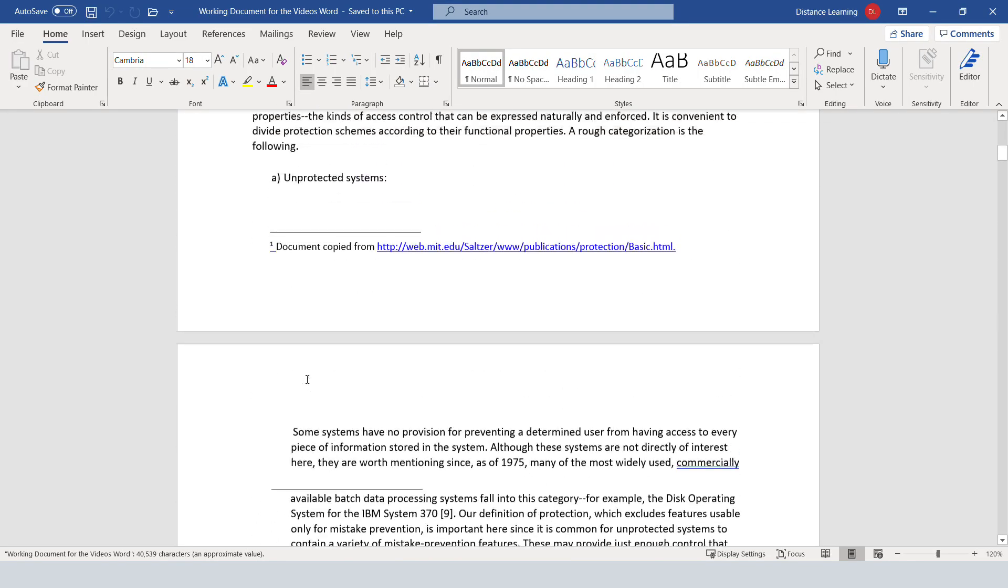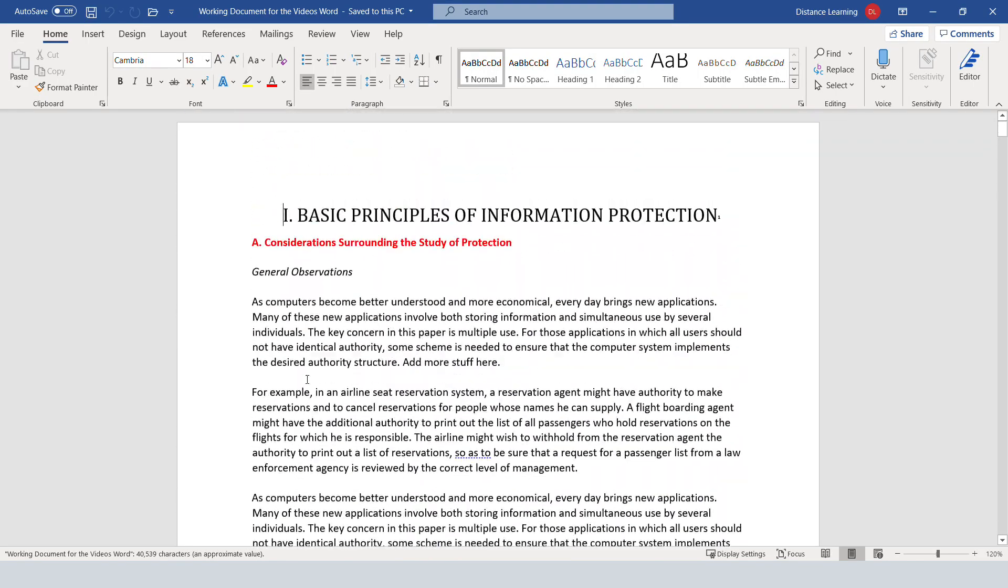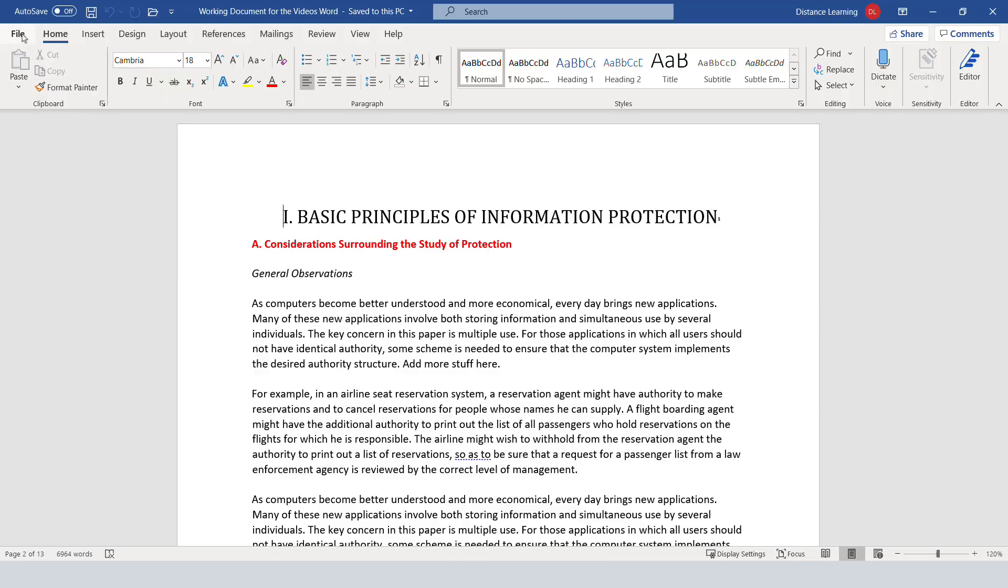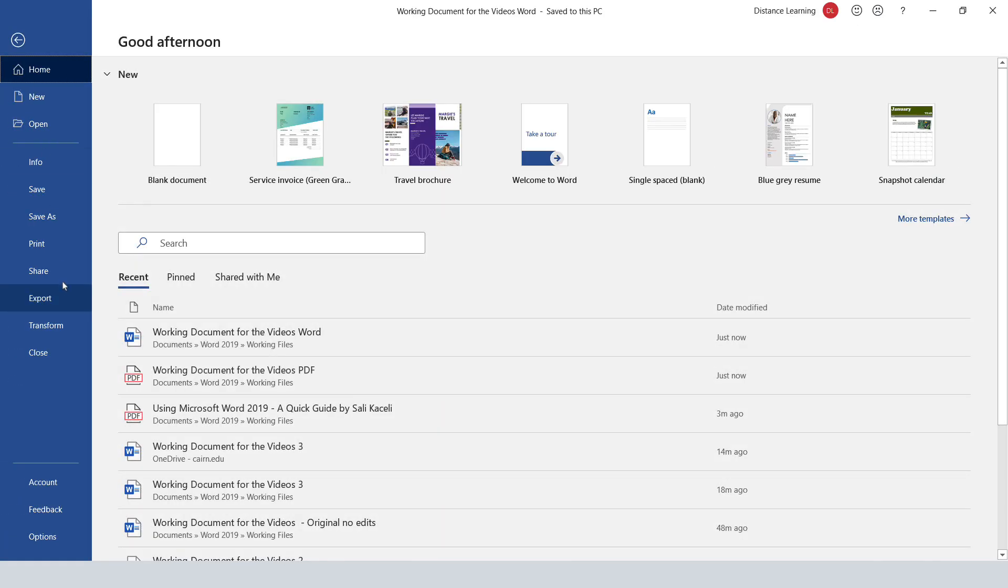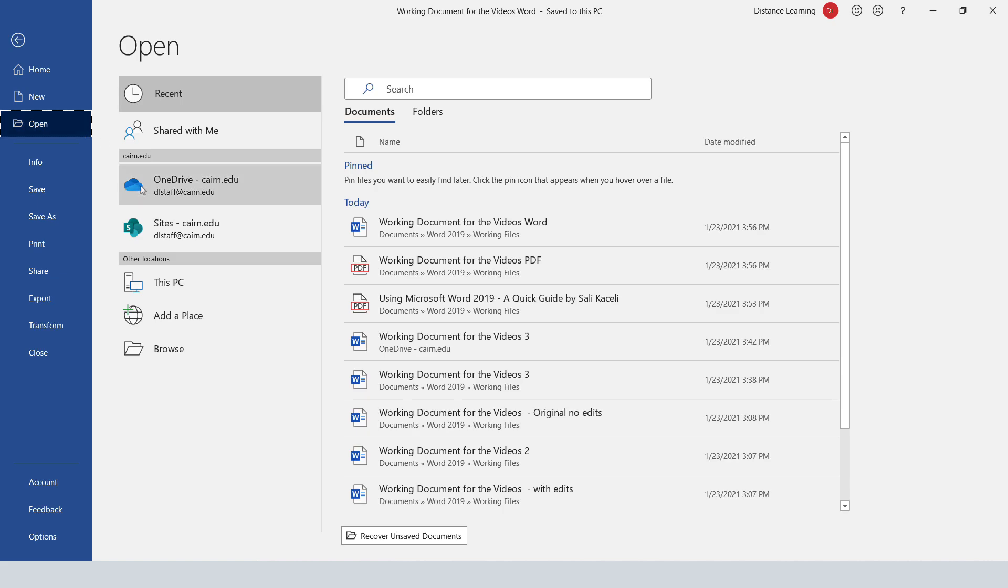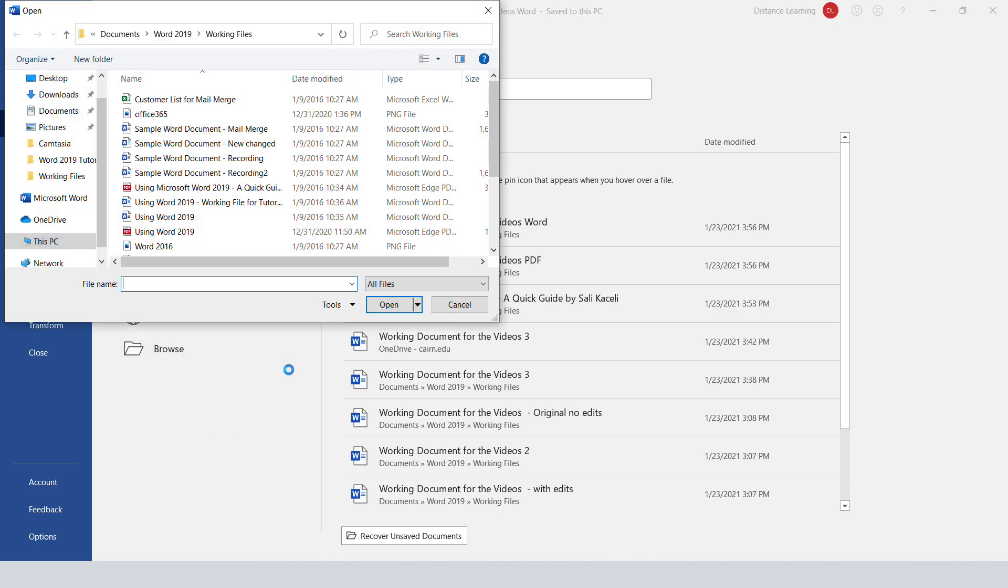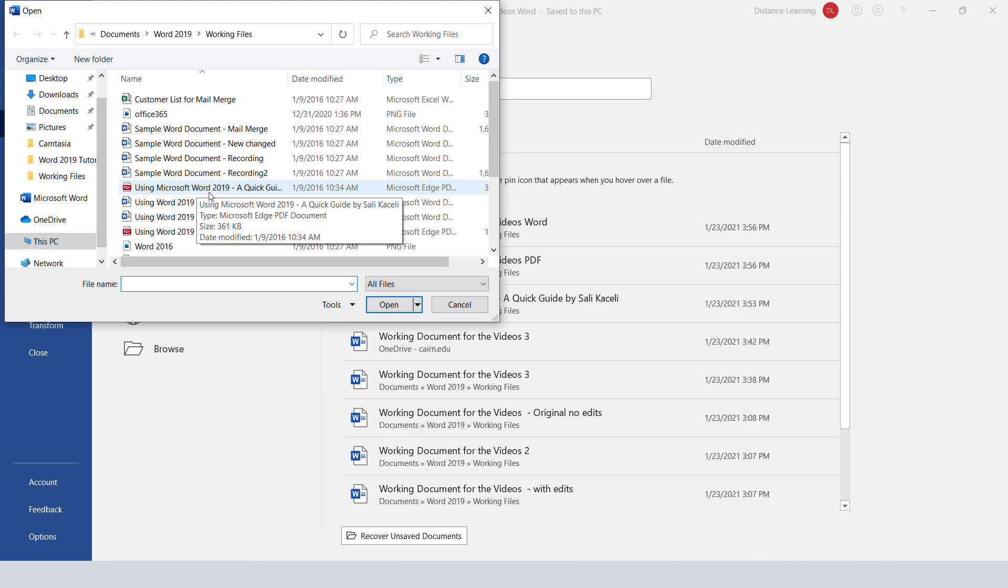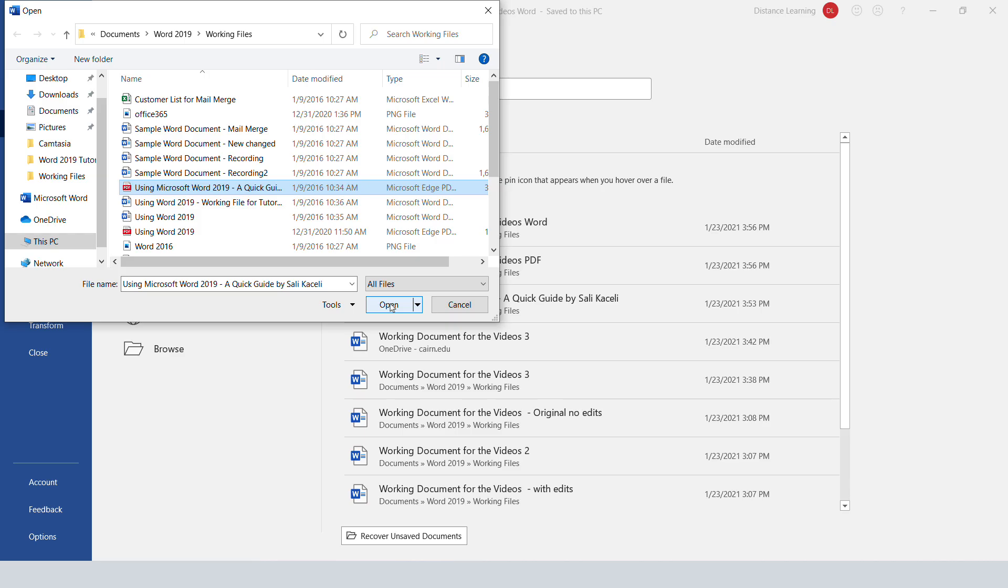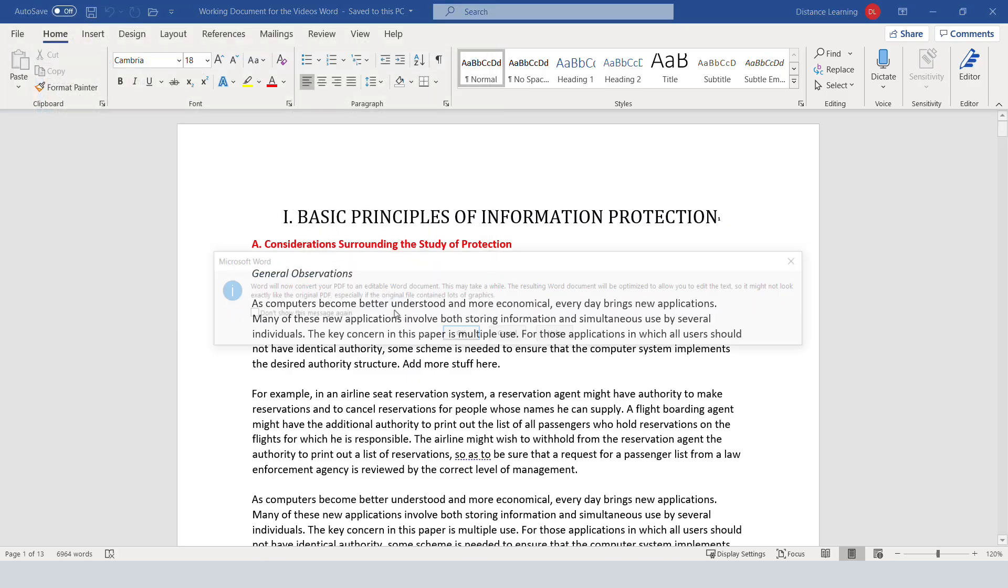And modify it as you need. In some other cases, you might have documents which are a little bit more complex. So we go here under open, browse for the file, and then let's say I have this document that has columns and that type of stuff and images. Click on it and let's say I have it only in PDF. Click on open.